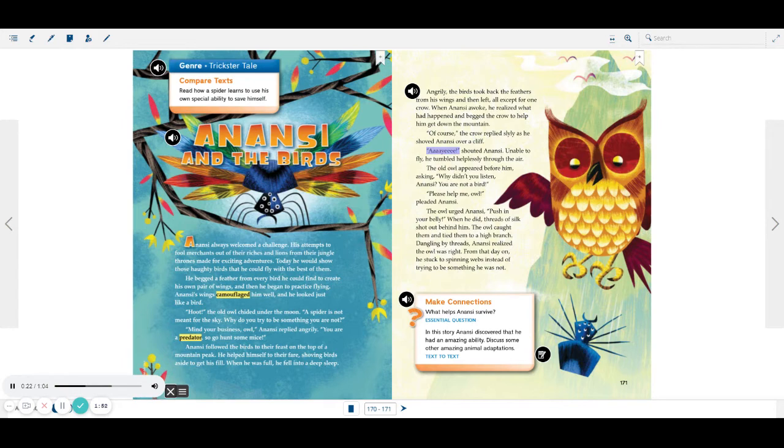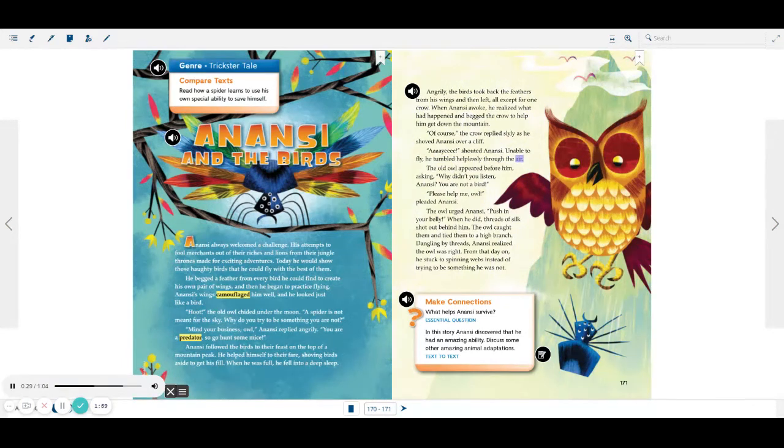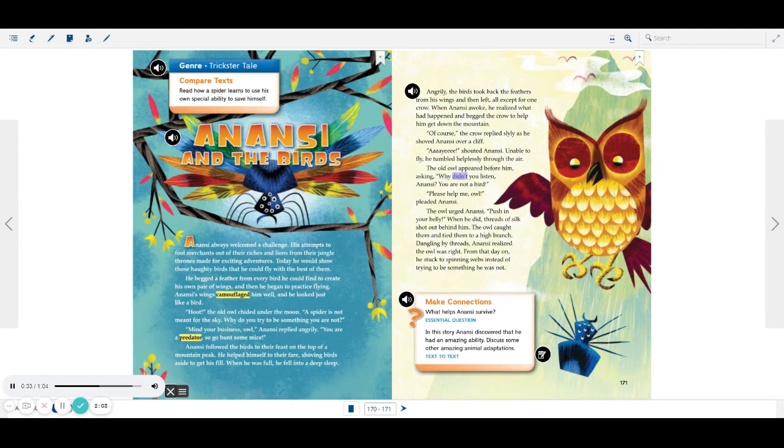Aye, shouted Anansi. Unable to fly, he tumbled helplessly through the air. The old owl appeared before him, asking, Why didn't you listen, Anansi? You are not a bird.